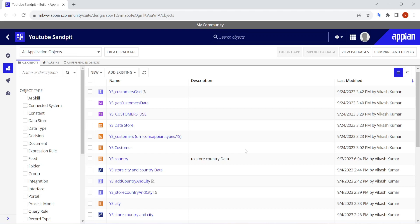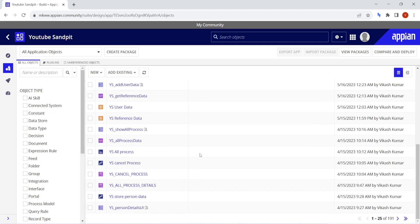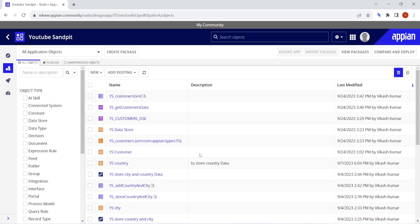Hi all, welcome back. Appian has recently released the 23.4 version, which is the last version of 2023. It is finally live and we will see what new features have come up with this version. Appian has a lot of features related to different objects, so we will try to go through what the different features are.